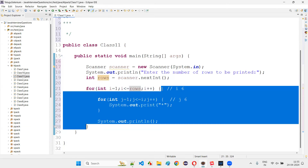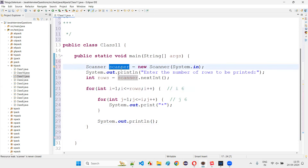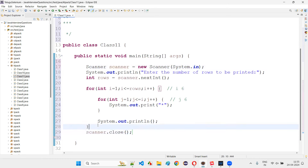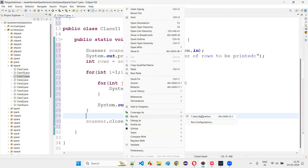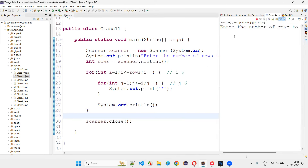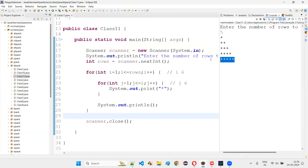At the end, close the scanner object to avoid resource warnings. Run the code — if I give 5, five rows of stars appear: first row one star, second row two stars, third row three stars, fourth row four stars, fifth row five stars.